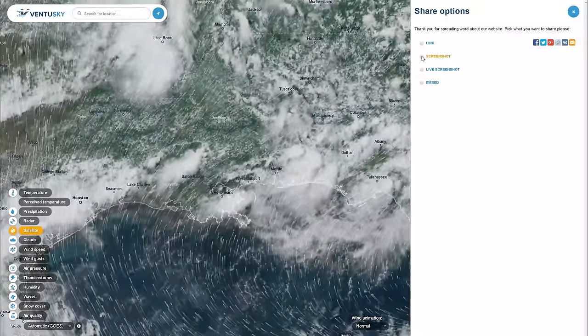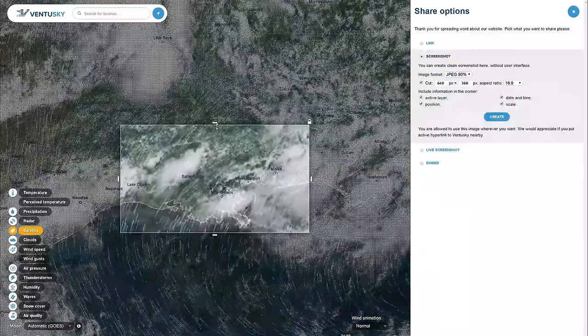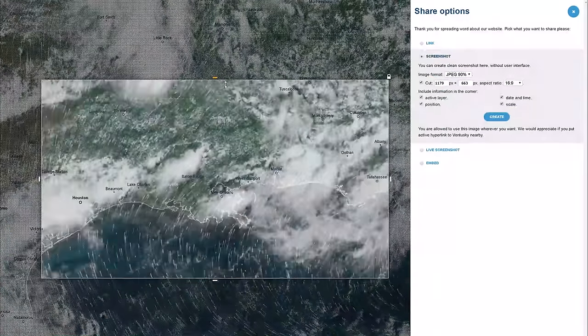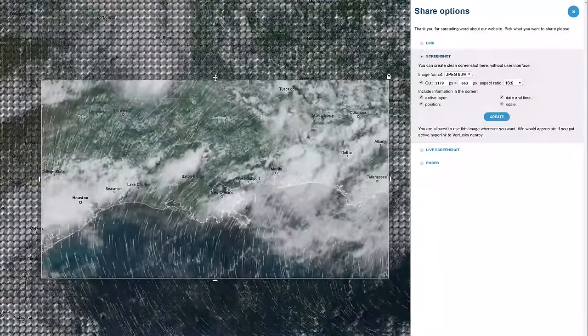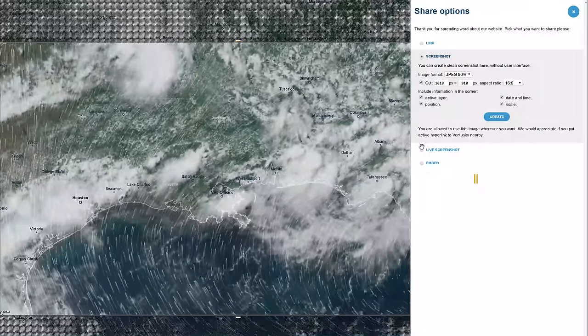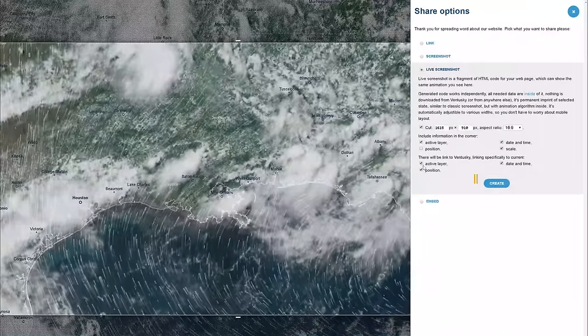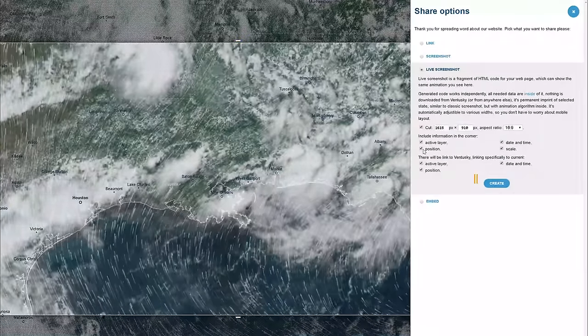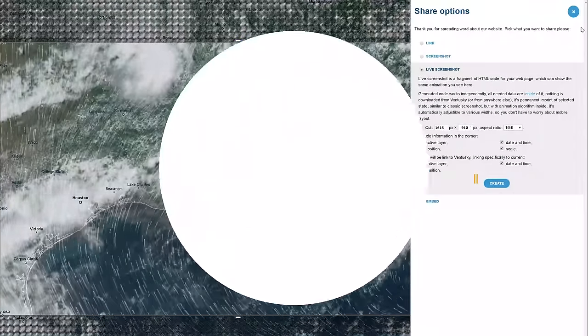You can also export these maps to place on your presentation boards, but if you are a website designer or you have a blog, you can also share a live screenshot of the map on your site.